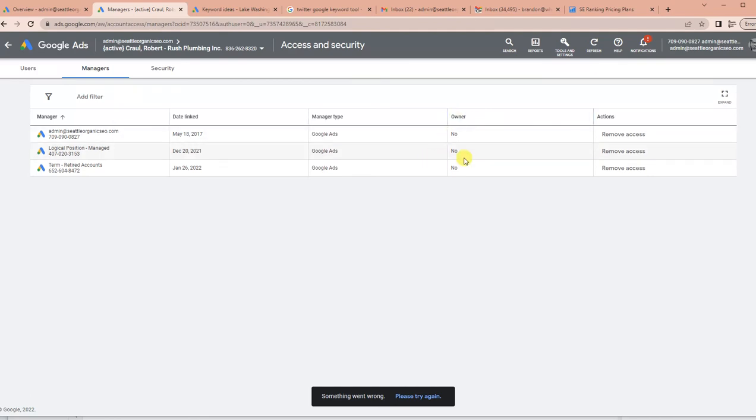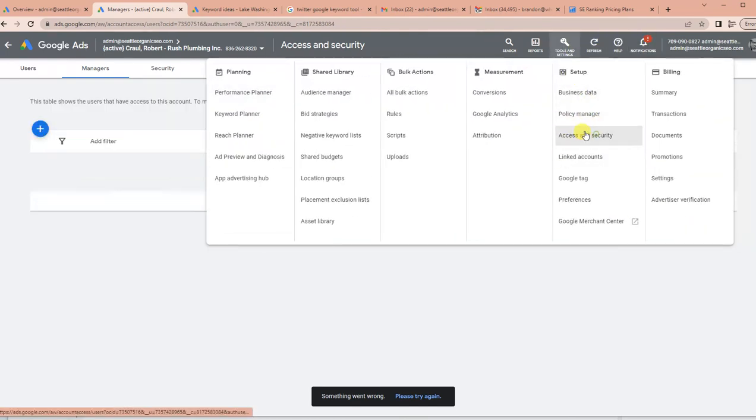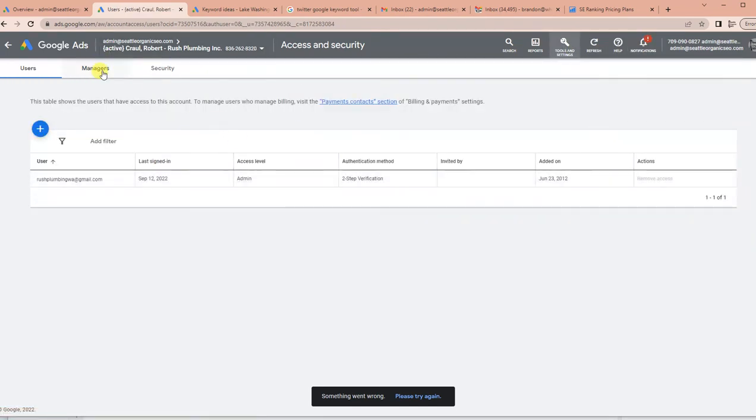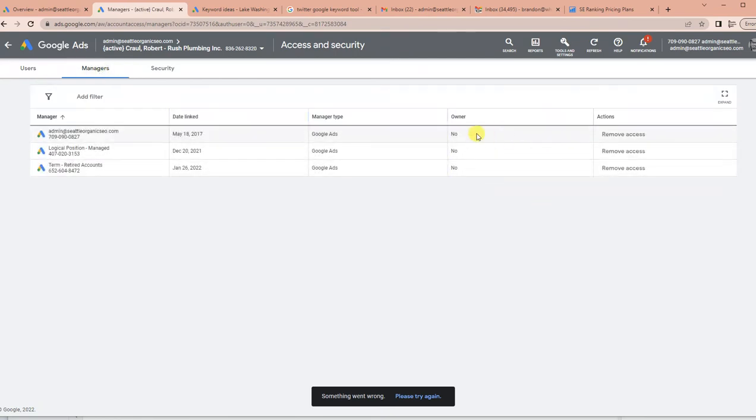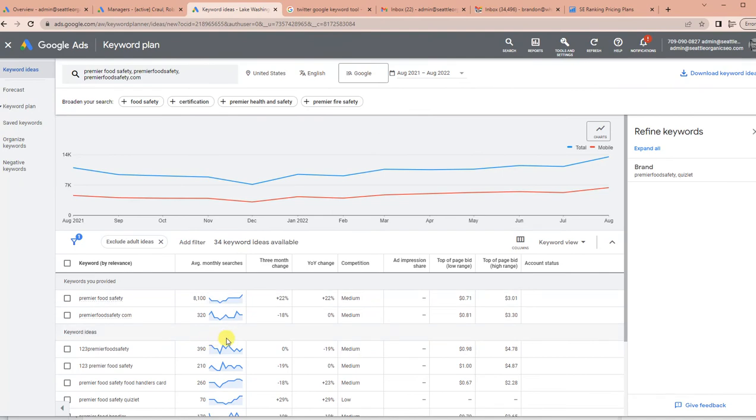So if you run into this, you need to go into Tools and Settings, Access Security, and see if you have that owner access. If you do not, you'll need to contact whoever does have that owner access and get them to give you that capability. Because once you do...